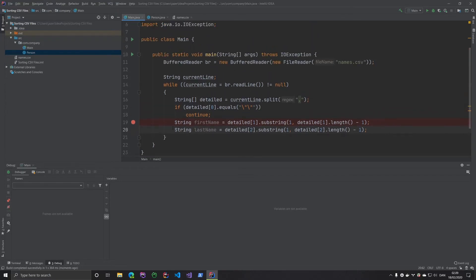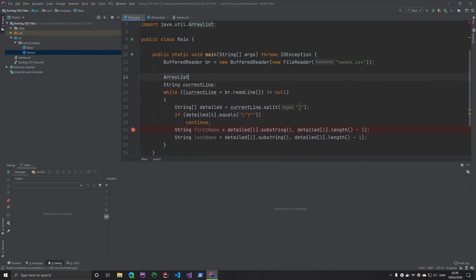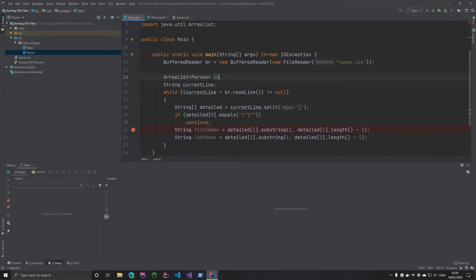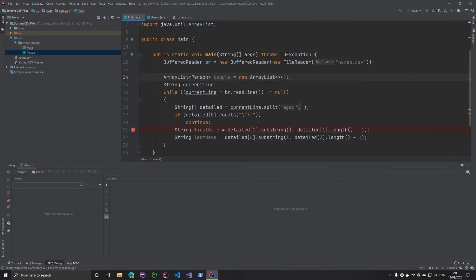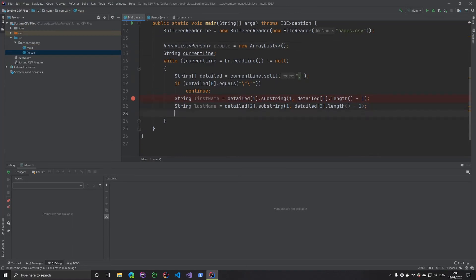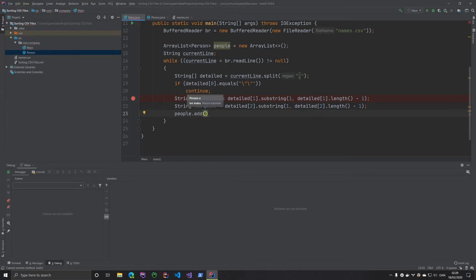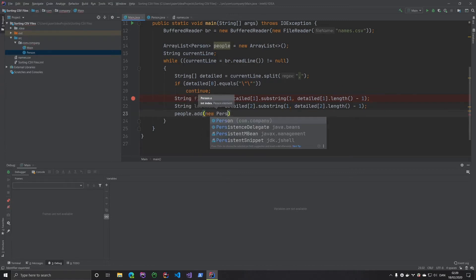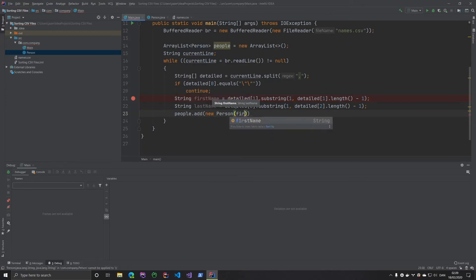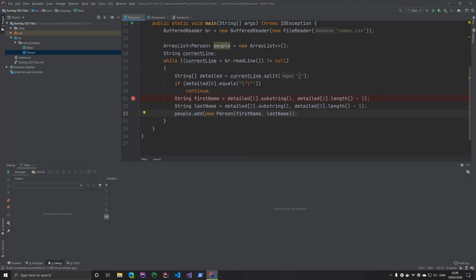Now I want to add these to a list of people. We create an ArrayList of type Person called people, and then add each person to the list by saying people.add(new Person(firstName, lastName)). Now we have a complete list of the people.